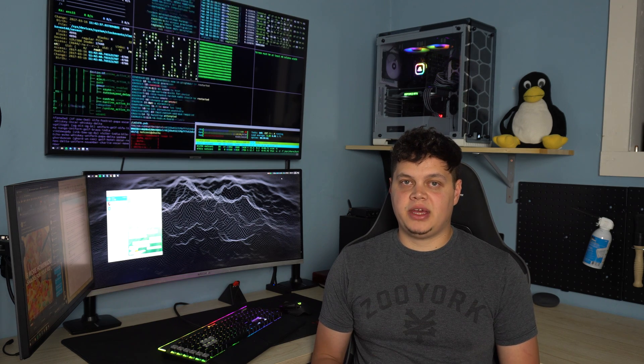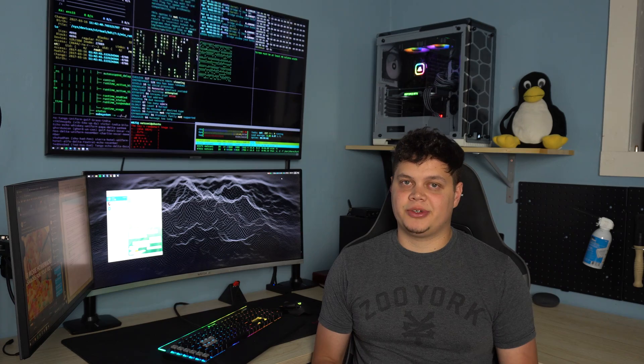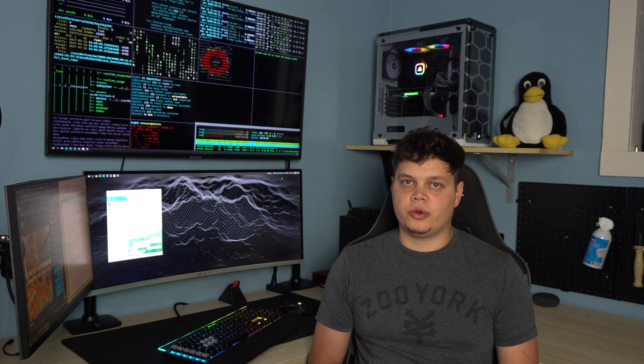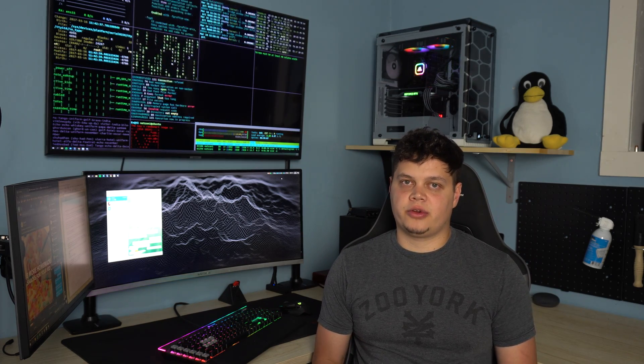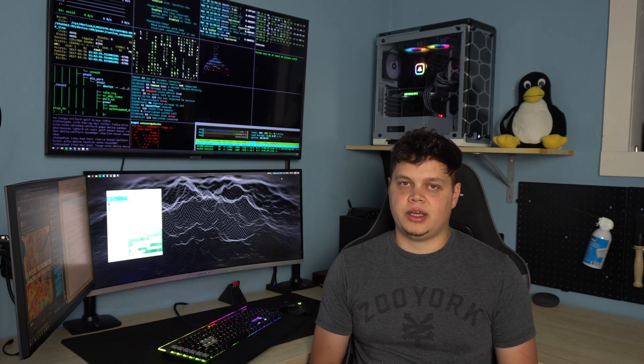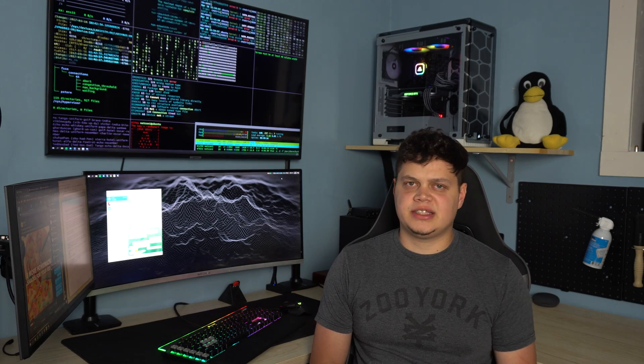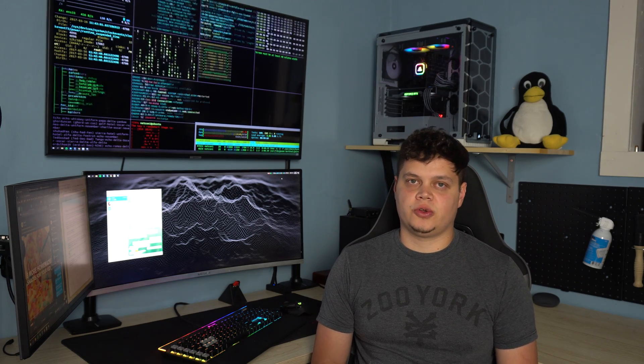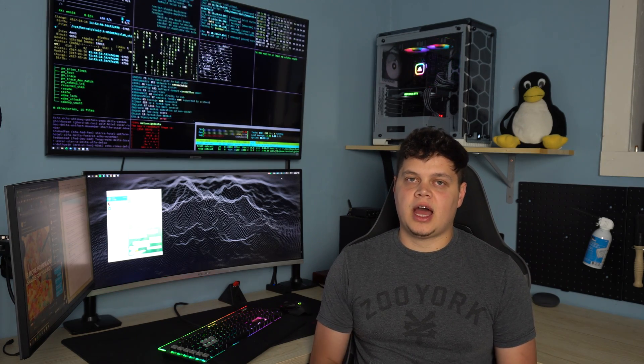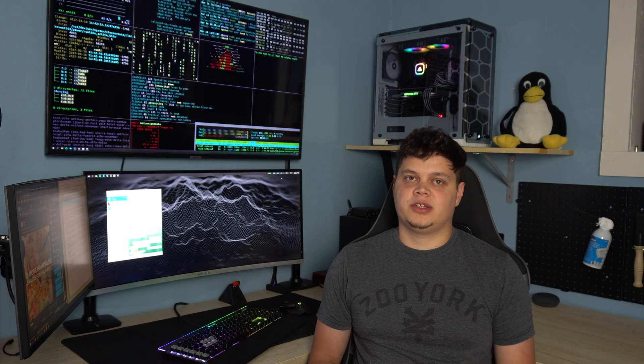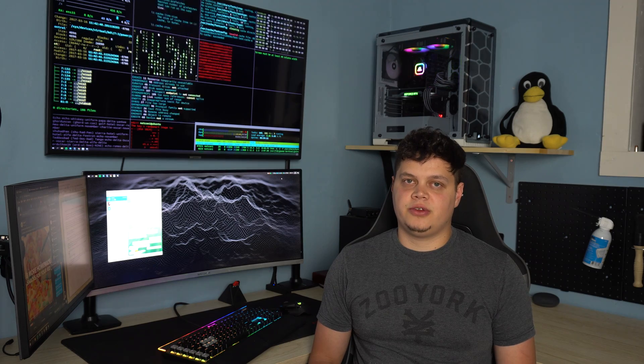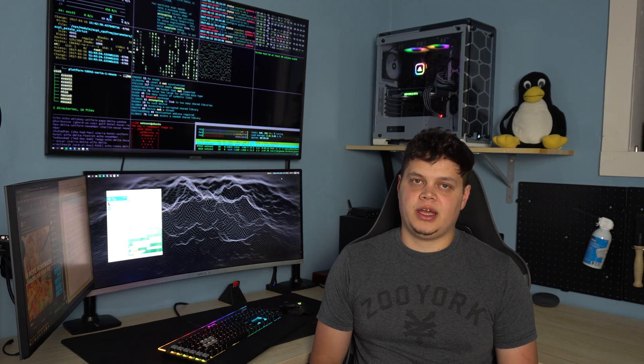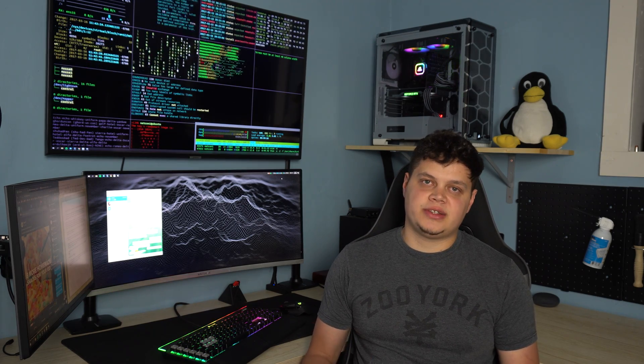So now that you have pfSense setup, there's endless possibilities. You've opened up a whole new arena of learning about networking, and plugins and different ways you can optimize and control your network. I'll be doing more videos on pfSense in the future, but I hope this video benefited you in some way. And as always, thanks for watching.